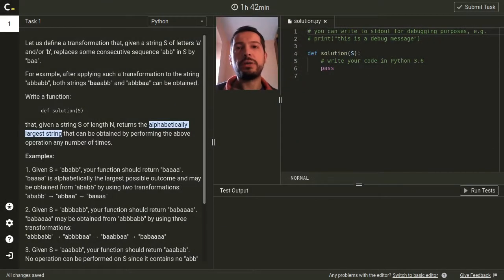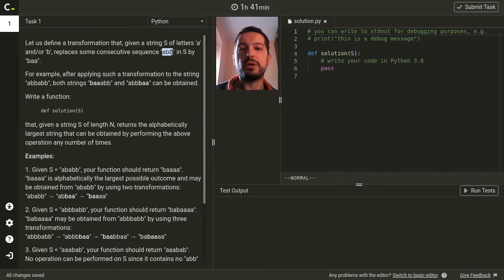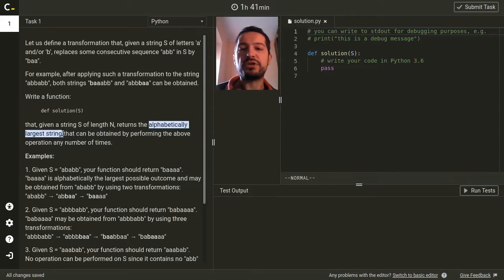Hello, my name is Tomasz Dziaszek and in this video I will talk about solutions to National Coding Week challenge powered by Codility. In this challenge we are given a string consisting of letters A and B and we can modify it by performing any number of transformations in which we replace any occurrence of ABB in the string by BAA. We are asked what is the alphabetically largest string that can be obtained using these transformations.